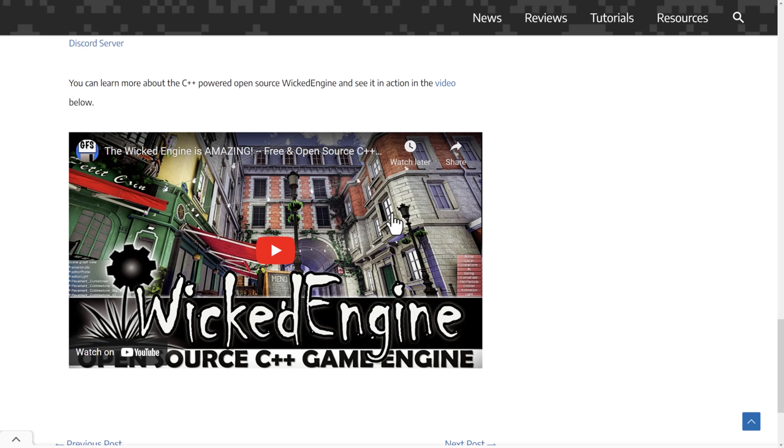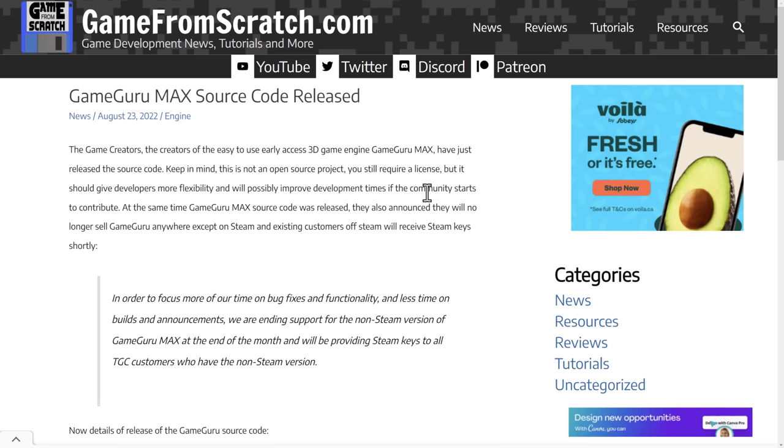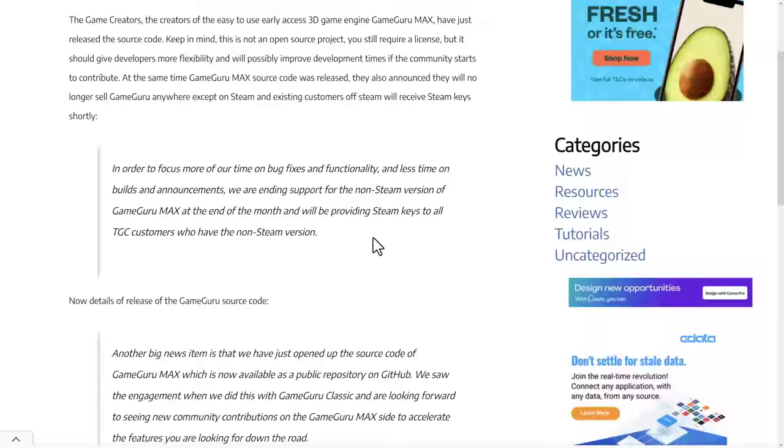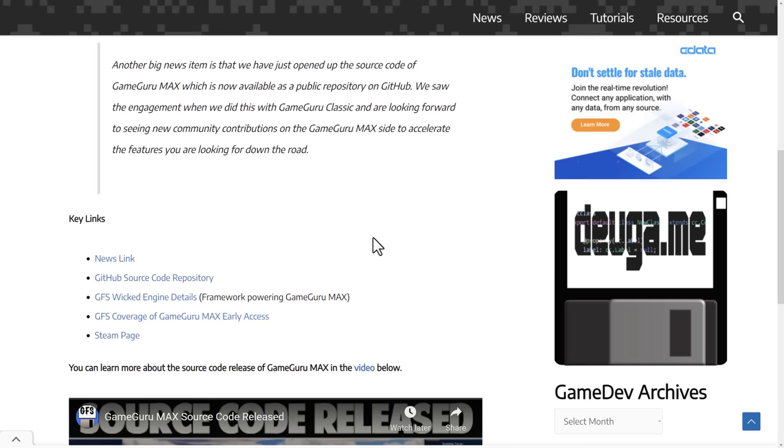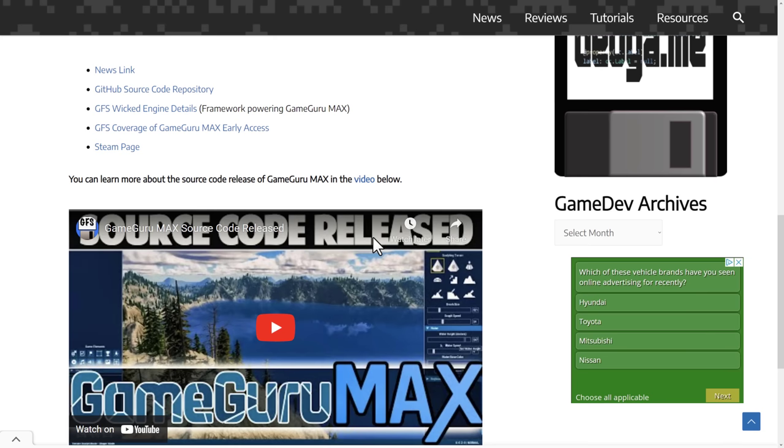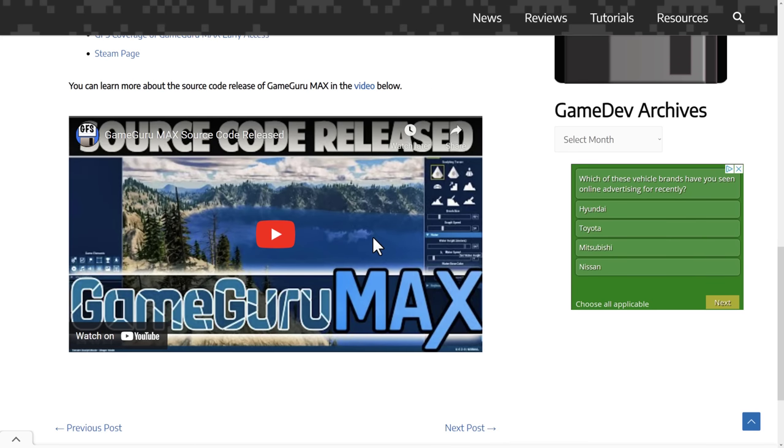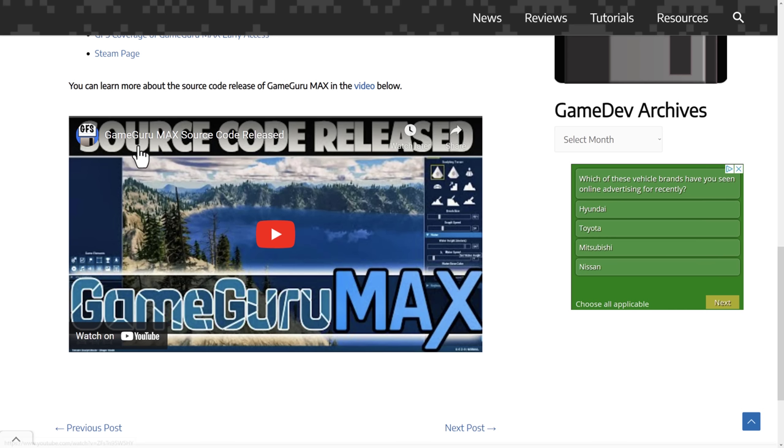Also, interestingly enough, the Wicked Engine is used in the GameGuru Max. The new version of GameGuru actually uses Wicked Engine behind the scenes. And interestingly enough, just a couple of weeks ago, less than two weeks ago now, they didn't open source, but they made the source code available for GameGuru Max. Now, GameGuru Max is built on top of Wicked Engine. So if you want to see a reference for how to actually work with the Wicked Engine on a commercial shipping project, you do have that capability now with the GameGuru Max source code being released.